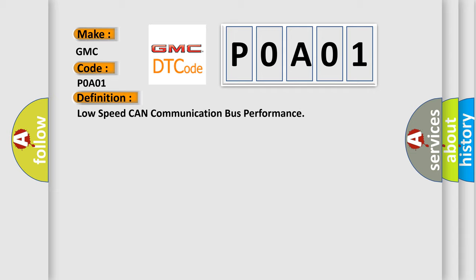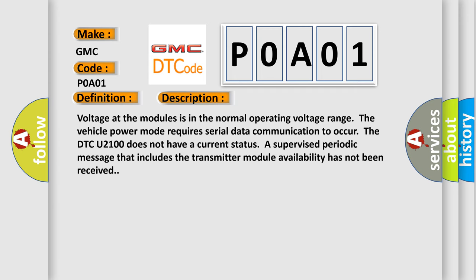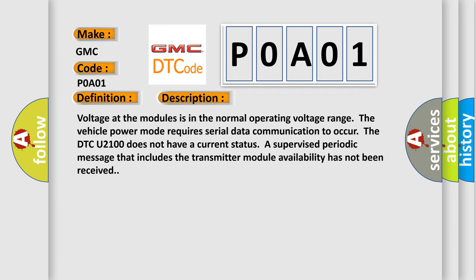And now this is a short description of this DTC code. Voltage at the modules is in the normal operating voltage range. The vehicle power mode requires serial data communication to occur. However, the DTC U2100 does not have a current status. A supervised periodic message that includes the transmitter module availability has not been received.